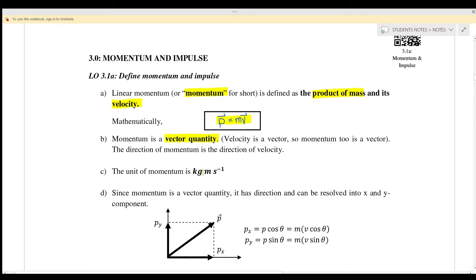Since momentum is a vector quantity, it has a direction and it can be resolved into x and also y components. Meaning that if the equations give you the magnitude, you can resolve it into px and also py.